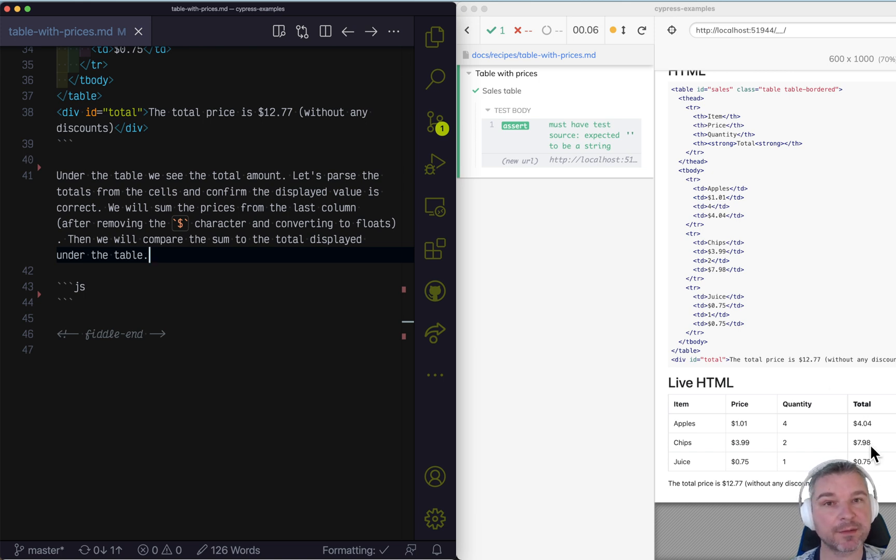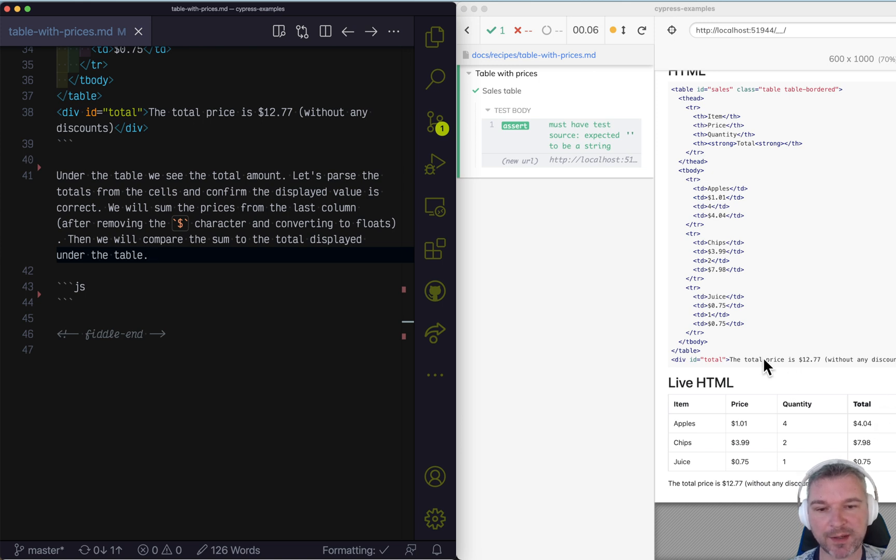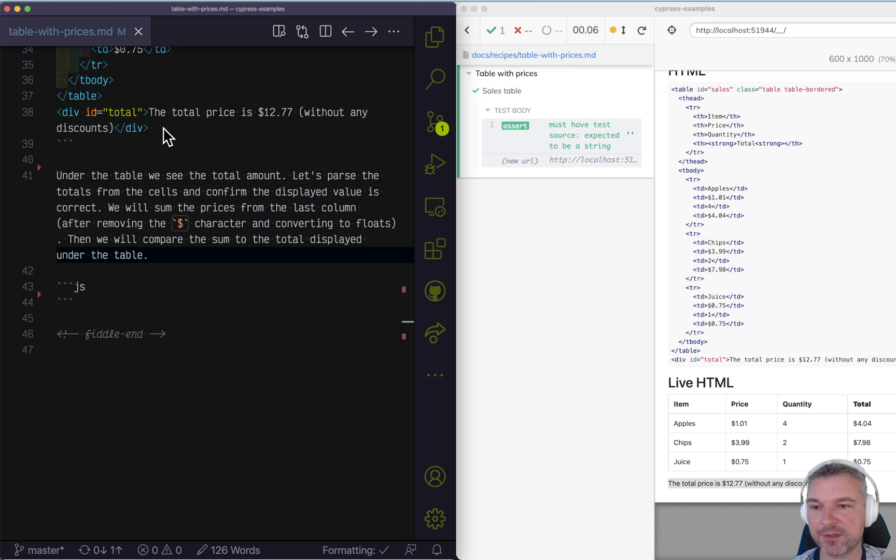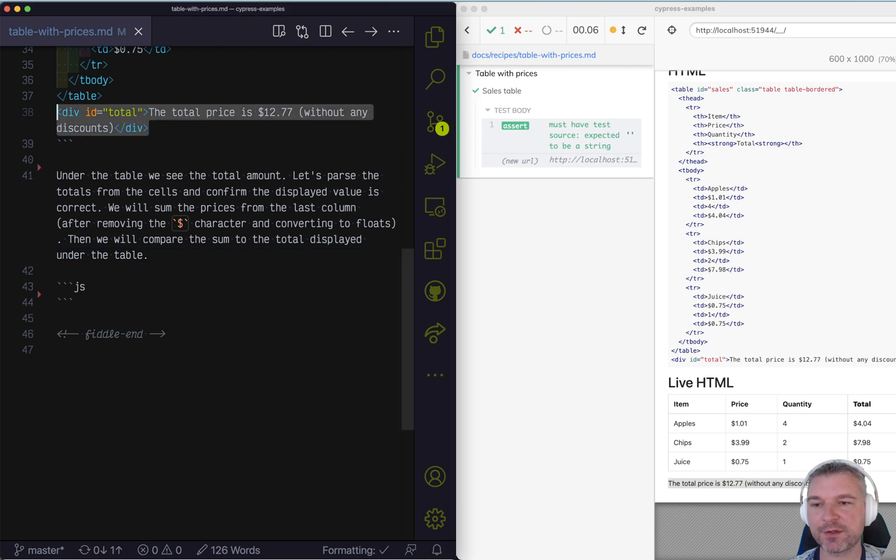So the last column are just the totals. And the table also has this element at the end that shows the total price to pay without any discounts. And it just includes the price there.